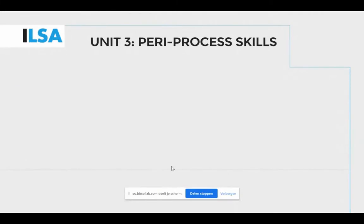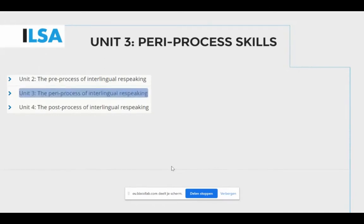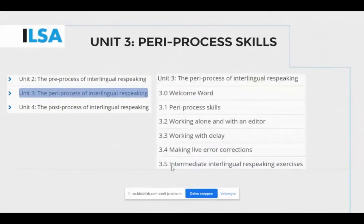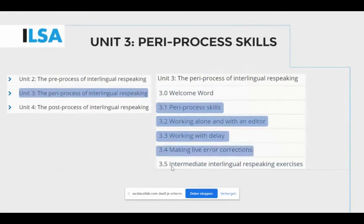Unit 3 is dedicated to the peri-process of interlingual re-speaking. Peri-process skills are those required to carry out a live translation. The actual task of re-speaking entails producing a spoken output, a written output, monitoring and correction. Skills such as listening comprehension, strategic reformation, dictation, and monitoring and coordination and control are all needed in the peri-process.